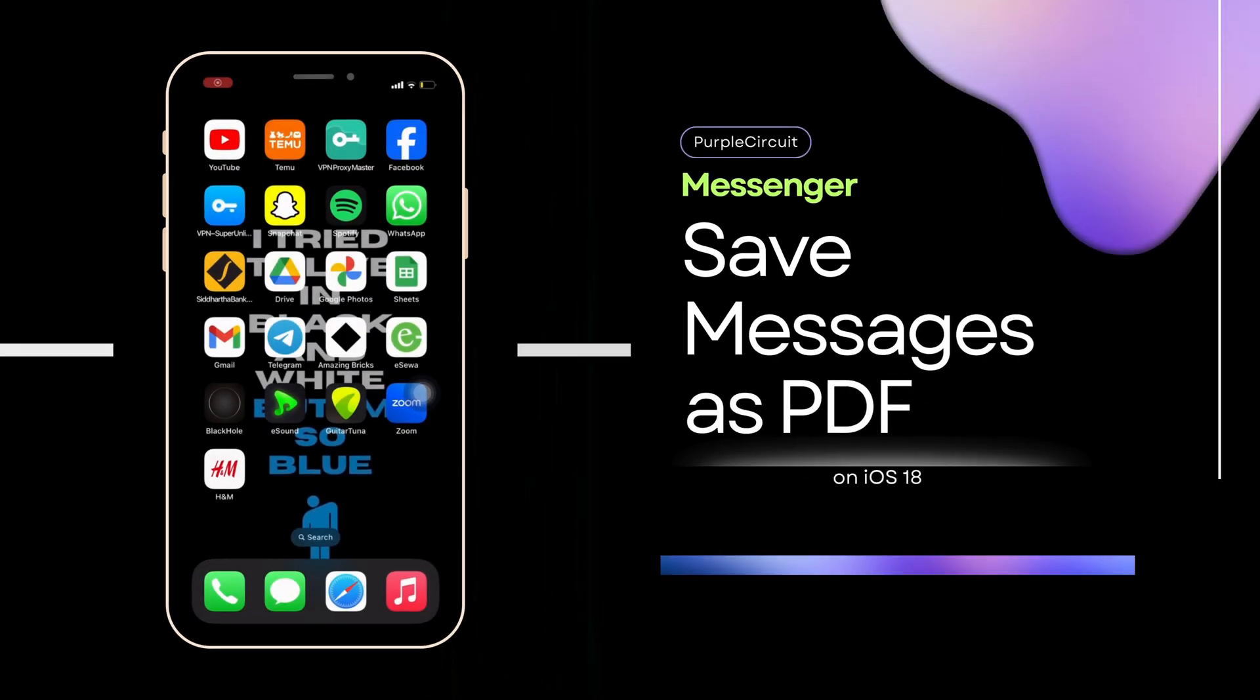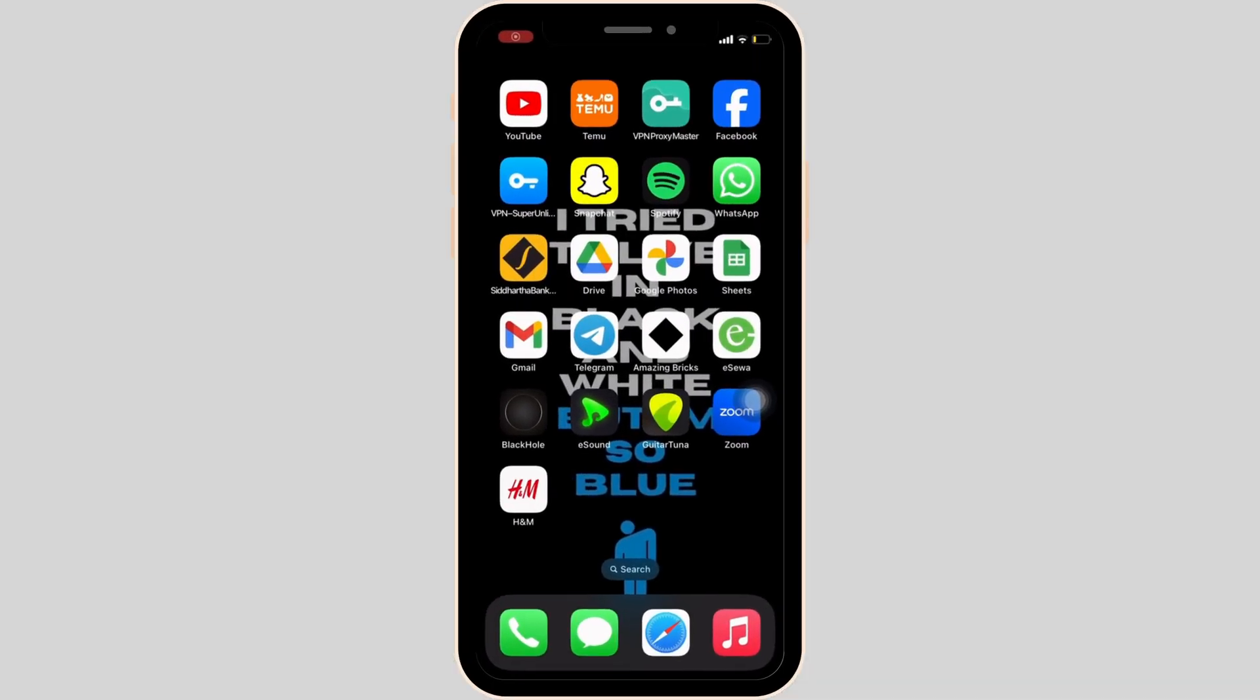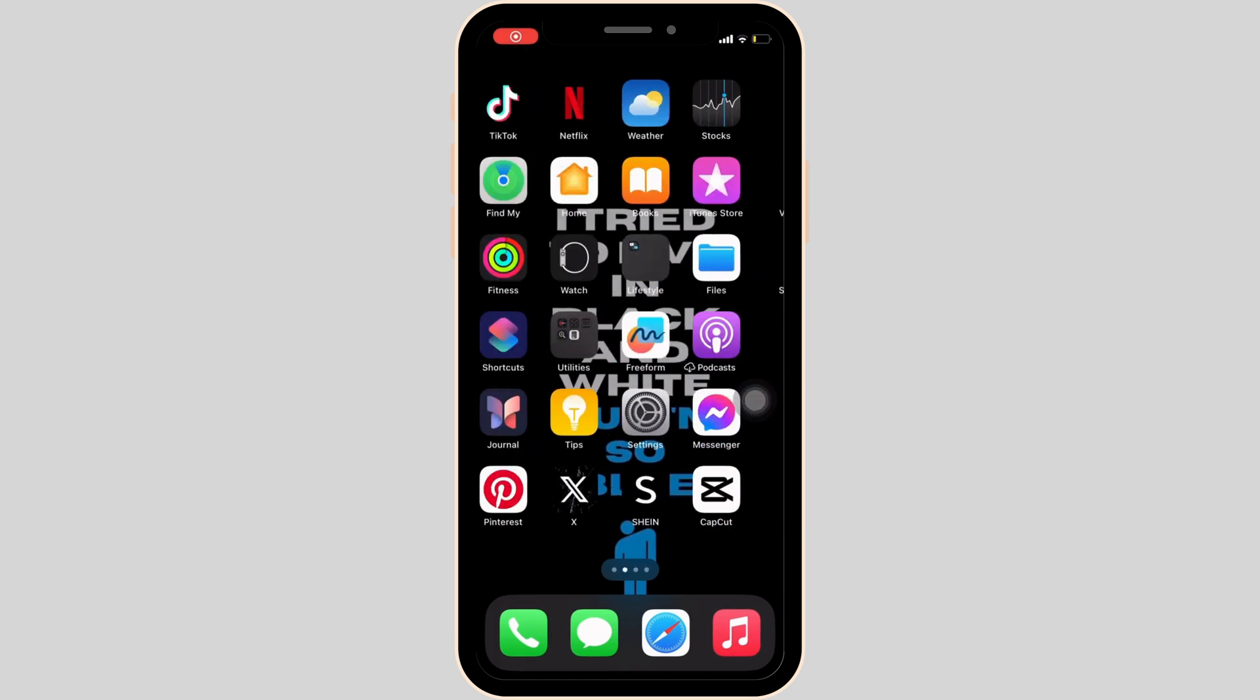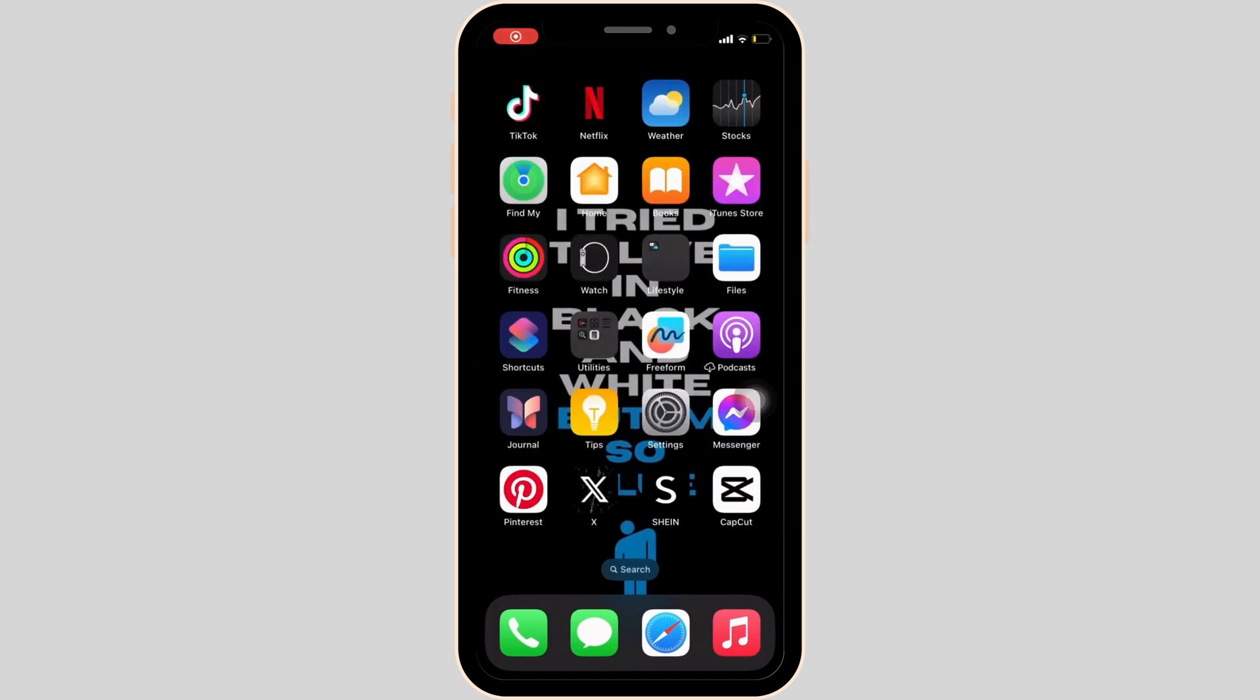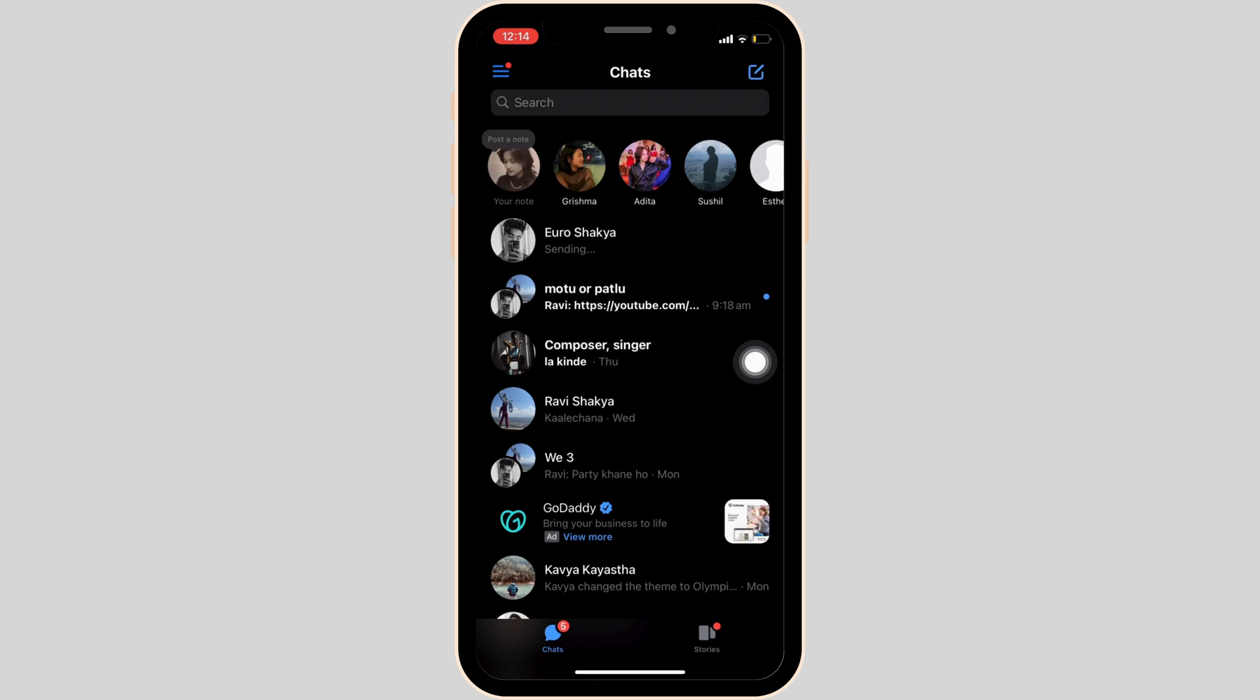How to save Facebook Messenger messages as PDF. The very first thing you want to do is head over to your Messenger application, enter your login credentials—your email address and password—and log into your account.